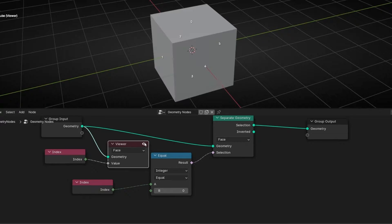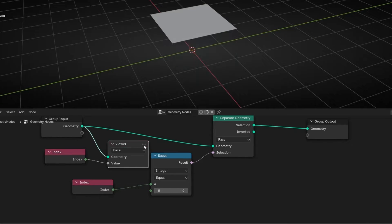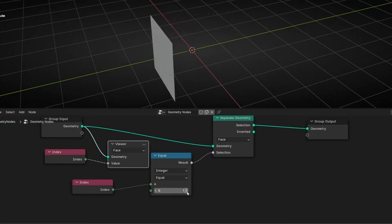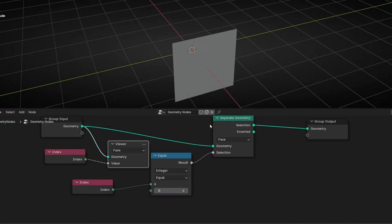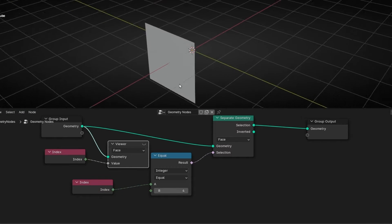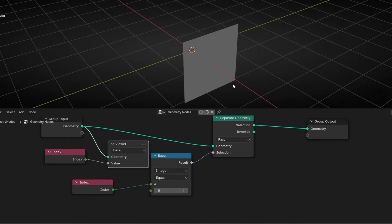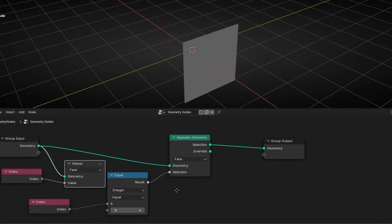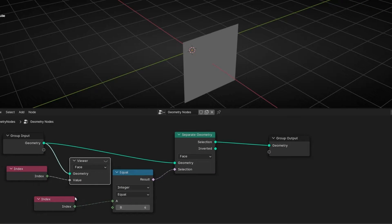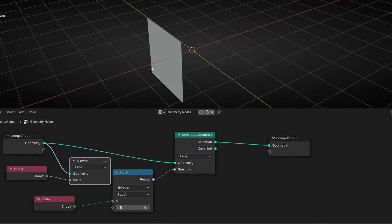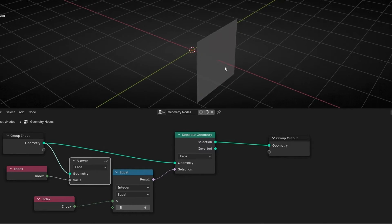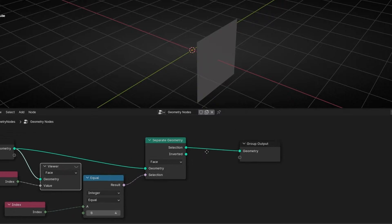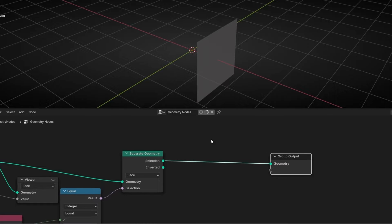If I want face number four, then I select the number four. So this is how this node works — it allows us to separate the geometry that you select. With the selection, if you know the index number, you can get that part of the geometry and do whatever you want with it.